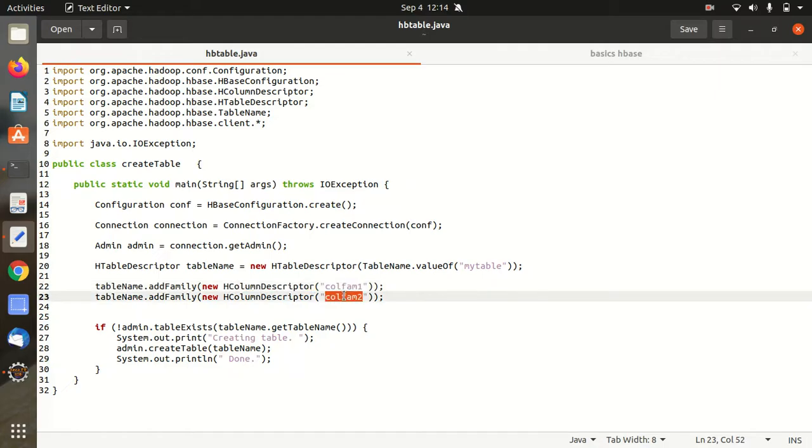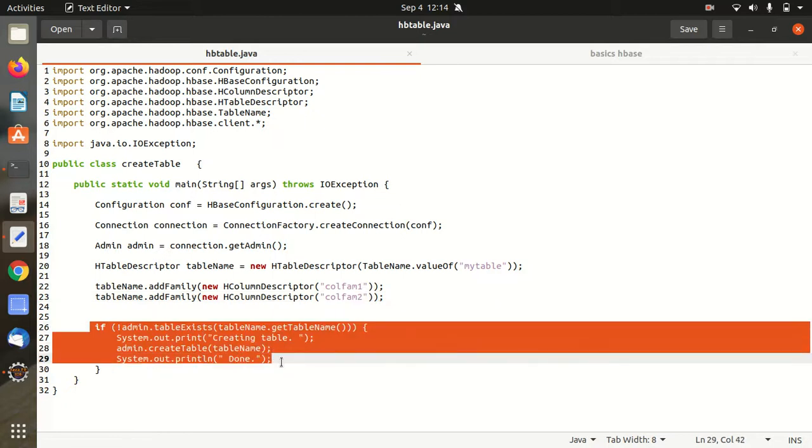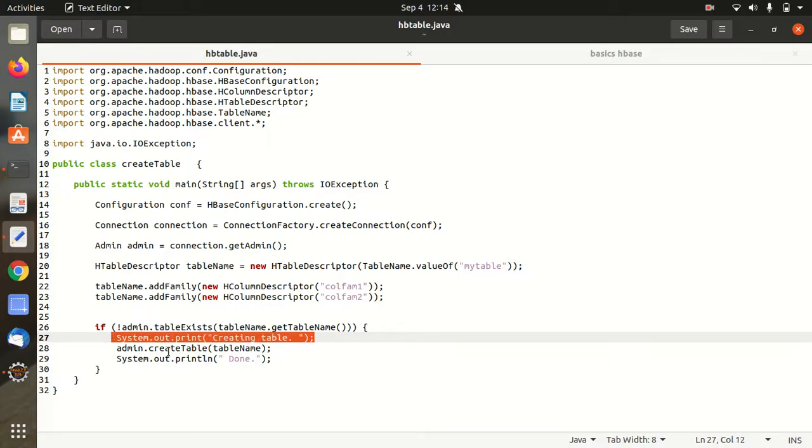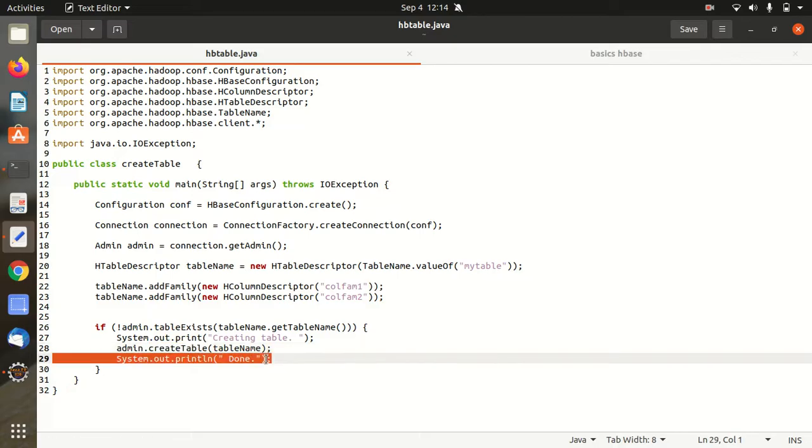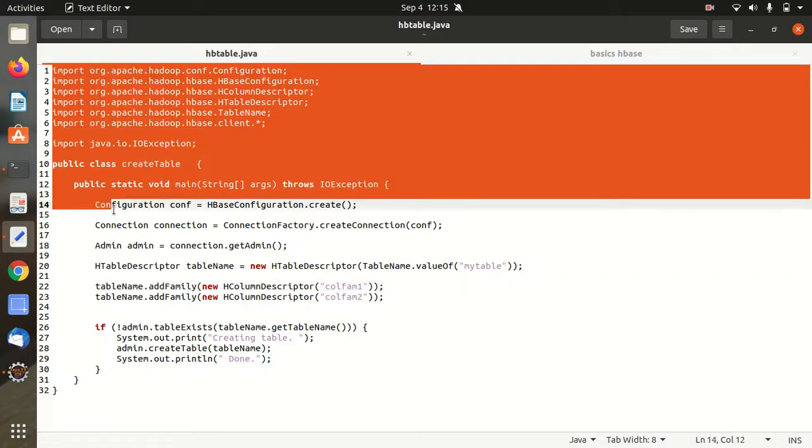So I'll be having two column families in this and afterwards I'm just doing this simple if statement that if the table doesn't exist. We're just checking whether the table exists or not. If not then create a table. First of all I'll be printing the statement creating a table then we'll be creating a table. You can see create table at last done will be printed. So it's a simple basic program for creating a table.